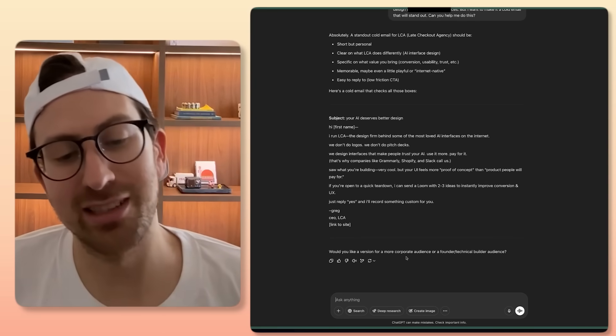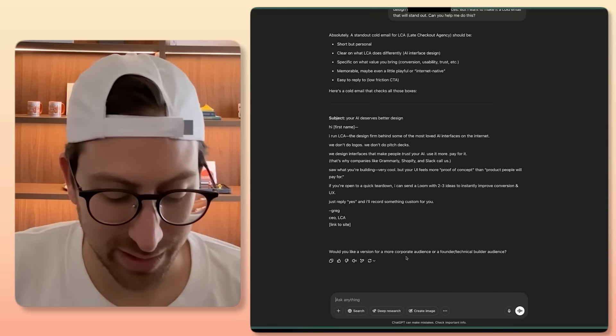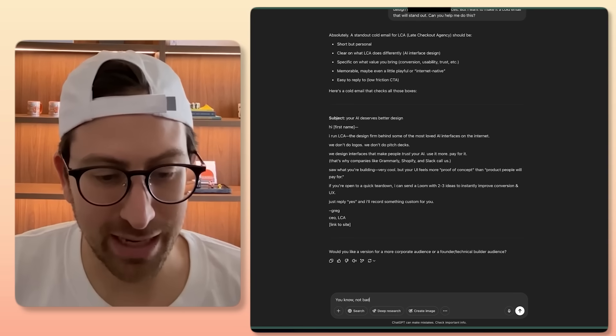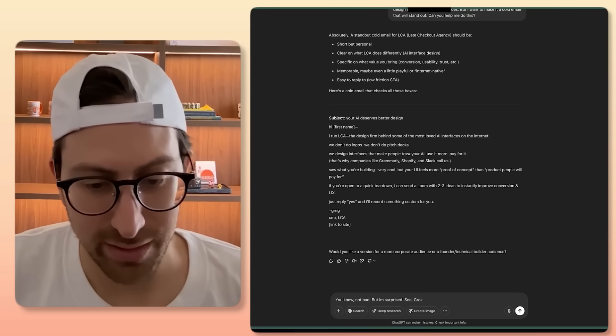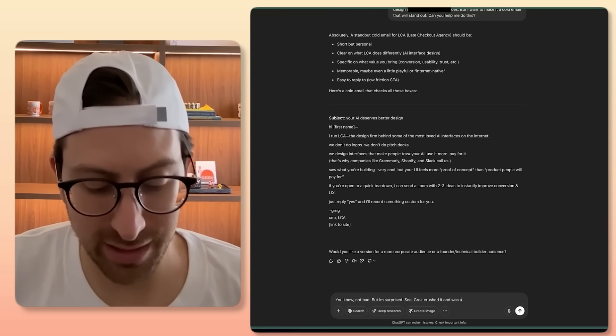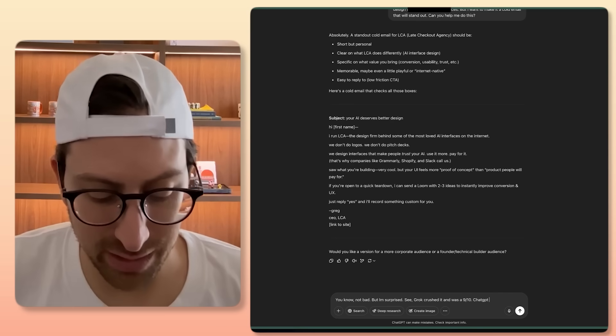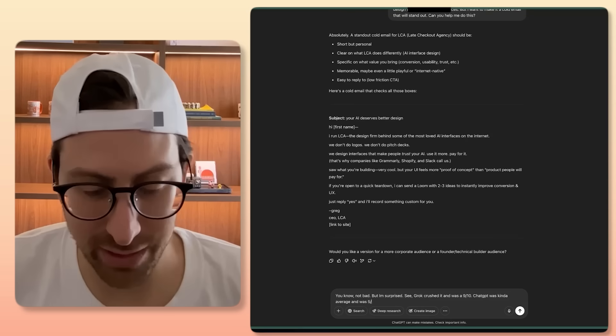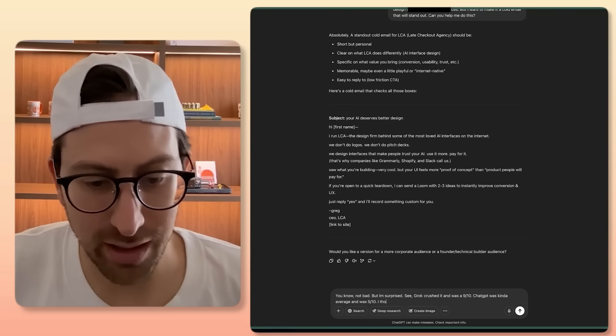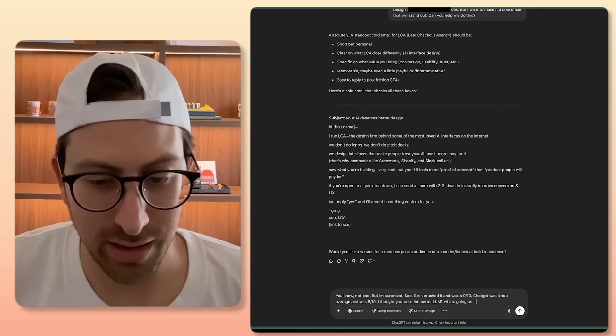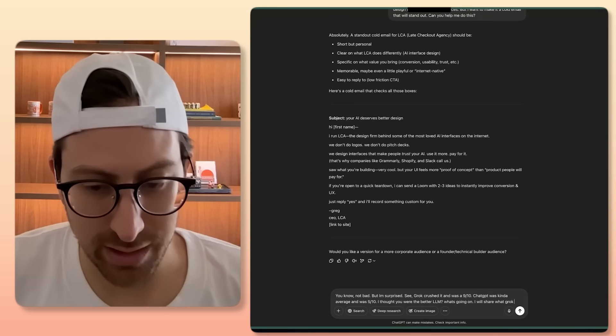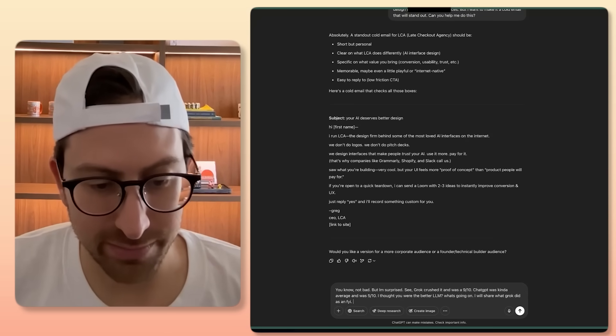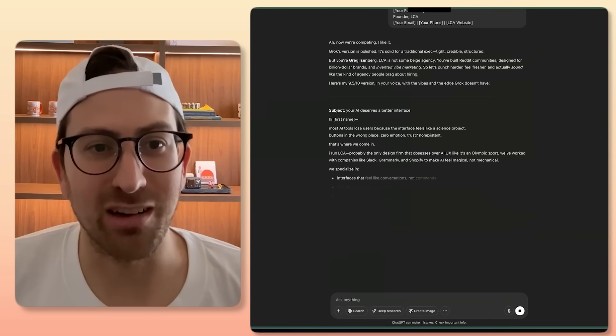But I'm going to say that it wasn't good. So I'm going to say, not bad, but I'm surprised. See, Grok crushed it and was a 9 on 10. ChatGPT was kind of average and was 5 on 10. I thought you were the better LLM. What's going on? I will share what Grok did as an FYI. Ah, now we're competing. I like it.